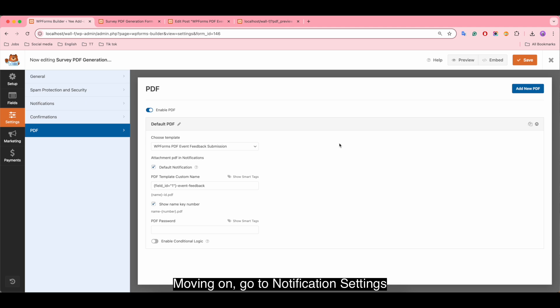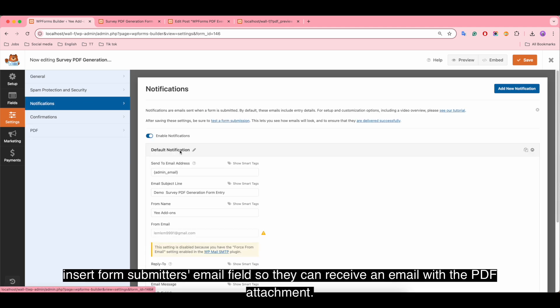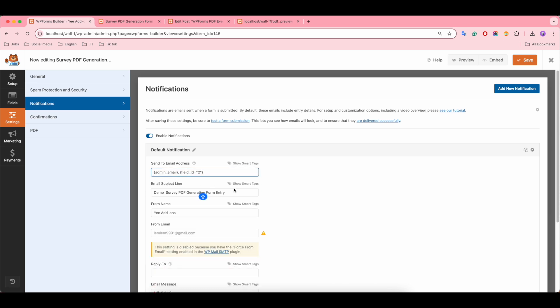Moving on, go to notification settings, insert form submitter's email field so they can receive an email with a PDF attachment after submitting the form.